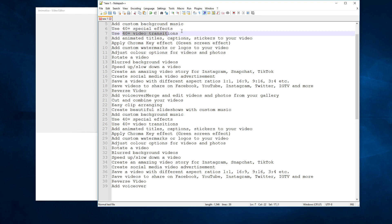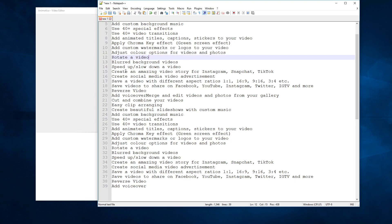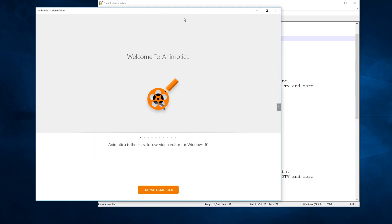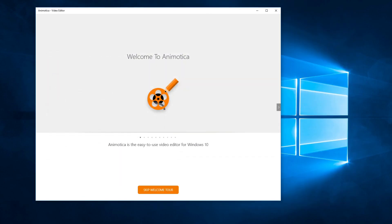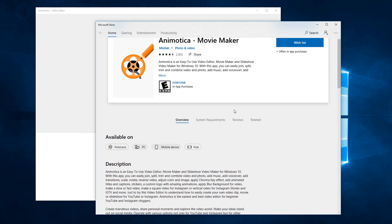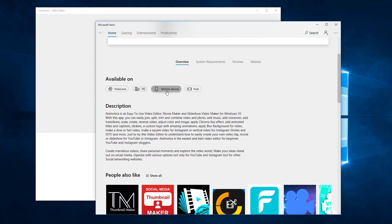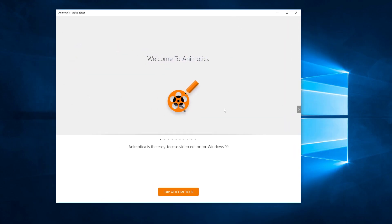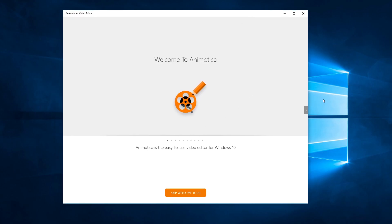It has over 40 special effects and 40 video transitions, custom watermarks, reverse, and the voiceover feature. You can get it from the website, or if you're on Windows 10 you can grab it right from the Microsoft Store. There is also a mobile version, which is great since a lot of people like to do everything on their phones for social media.